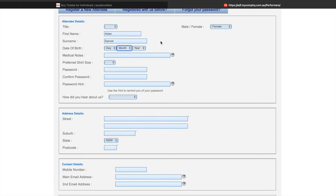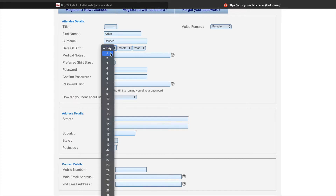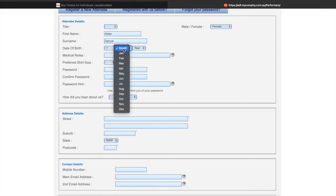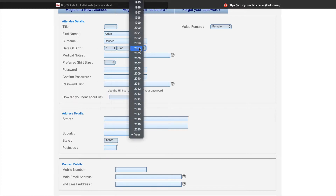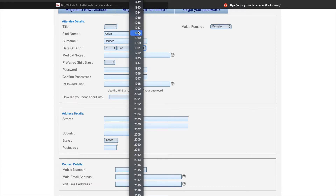The date of birth that you enter will determine the pass options that you can purchase. For example, a concession weekend pass will only come up if you're 22 and under, and adult passes will only be available to people 18 and over. For this example, I'm going to be choosing a birthday that will make me an adult.